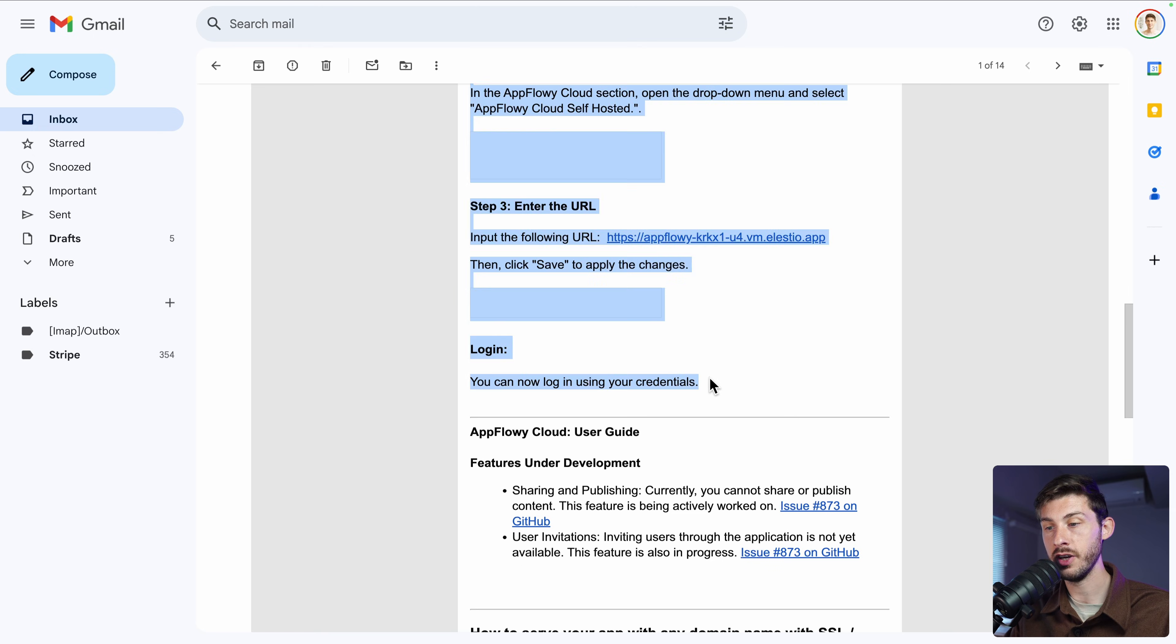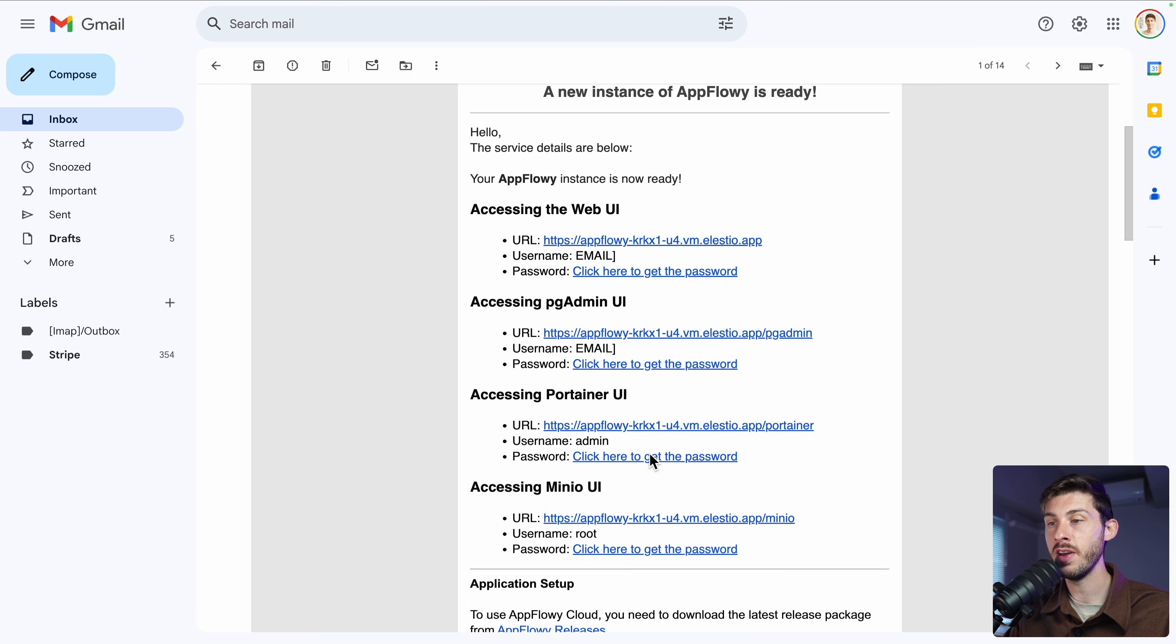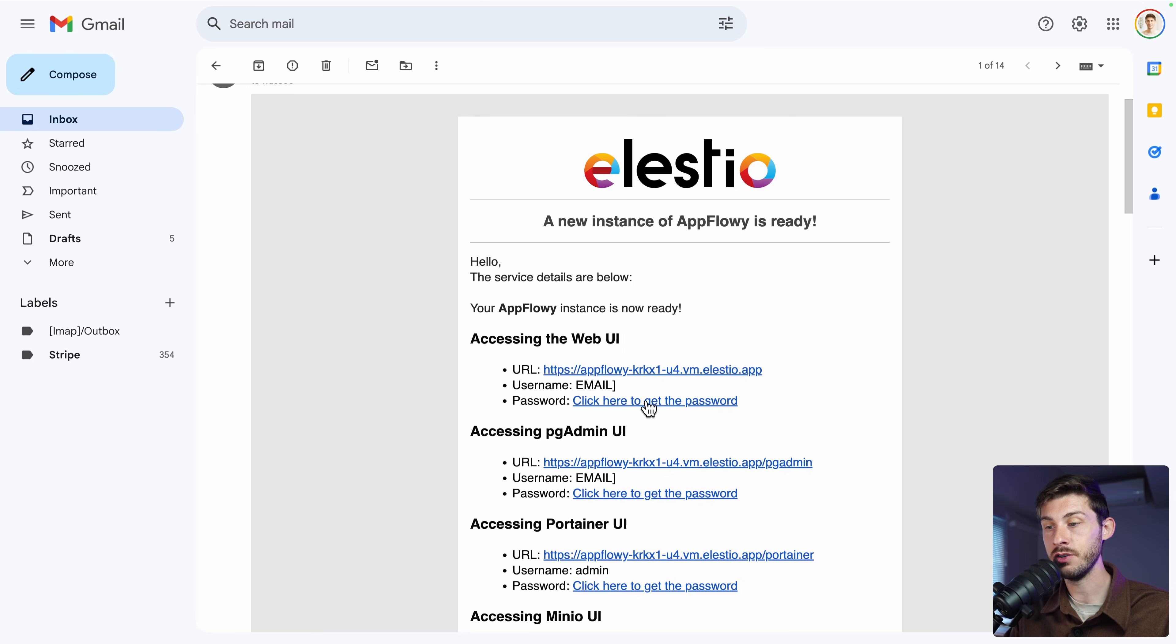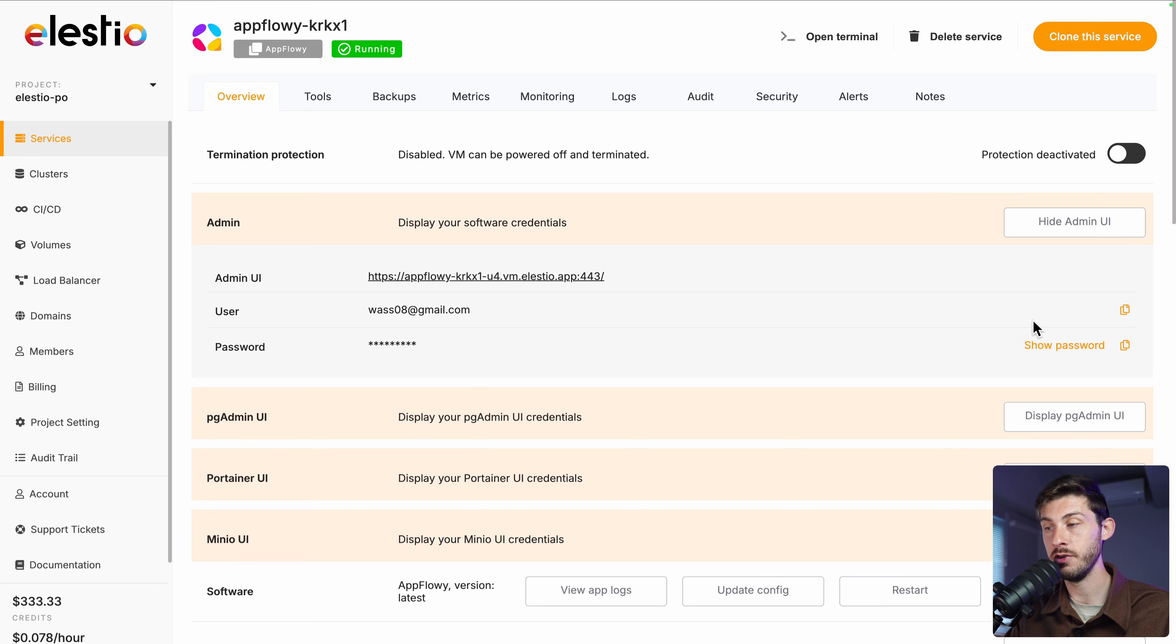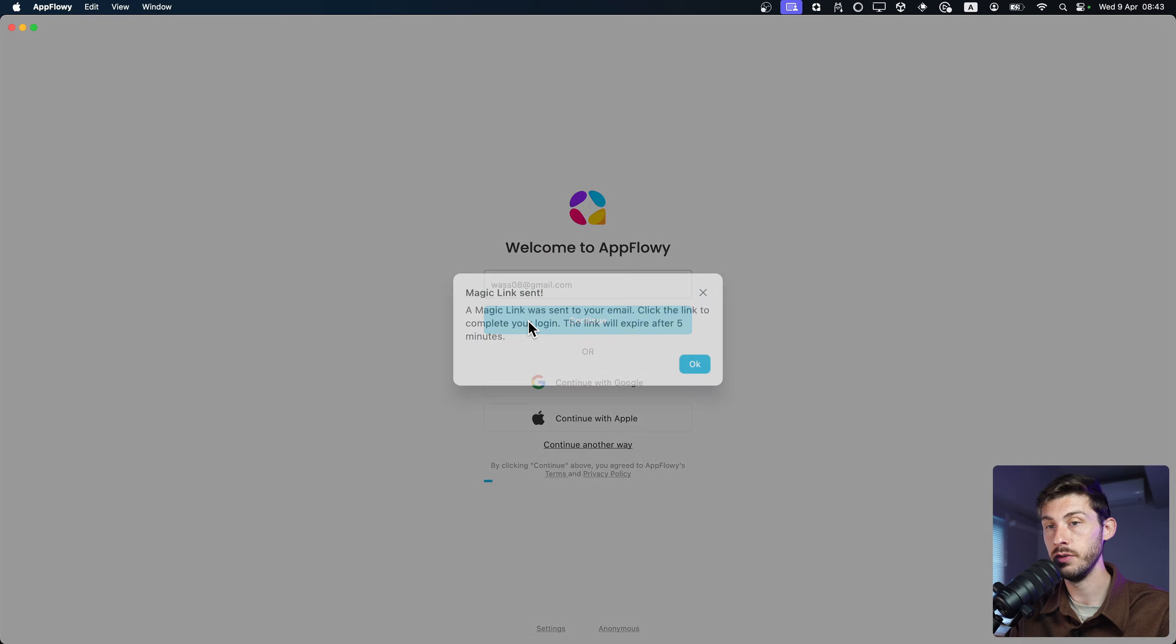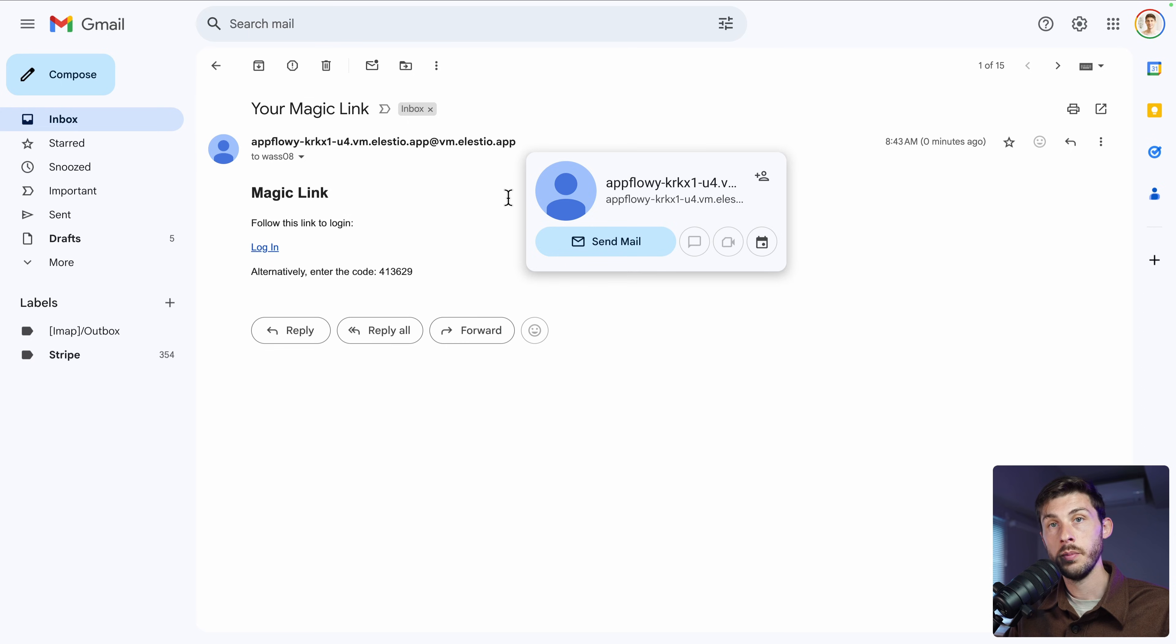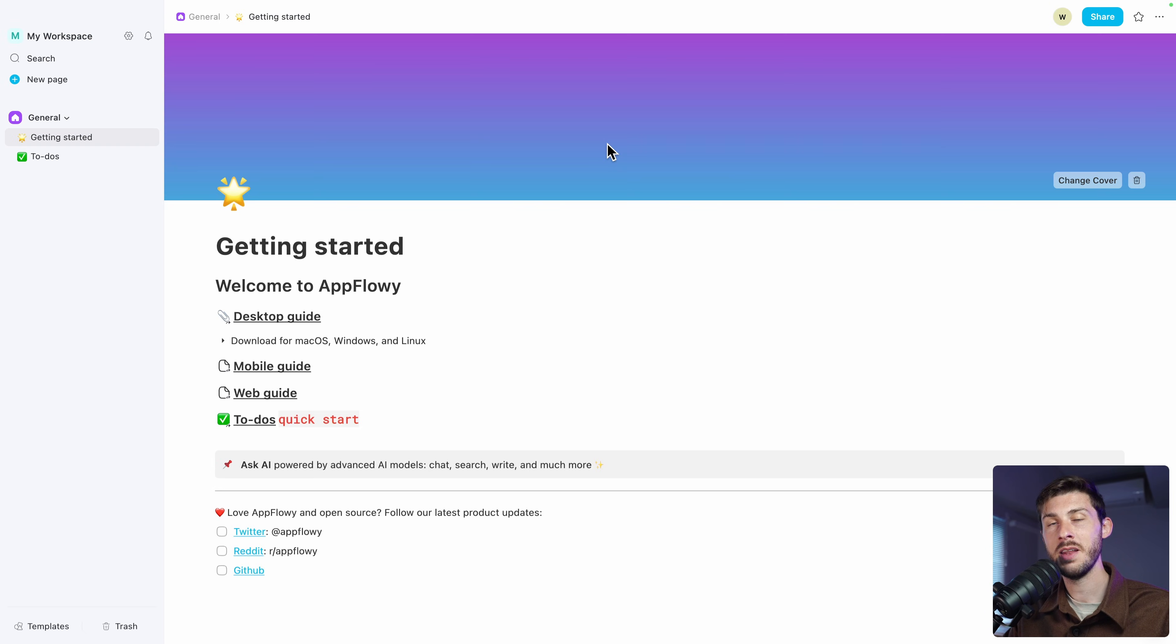Now we can log in using our credentials. So Elastio will create them for us directly. So we can follow the click here to get the password link. From there, you will see your user email and your password that you can copy to your clipboard. The email corresponds to the one of your Elastio account. I will type my email and continue. It's saying that it will send me a magic link. Perfect. I received it. I can follow it by login. And I allow it to open. And voila, I'm correctly connected to AppFlowy.